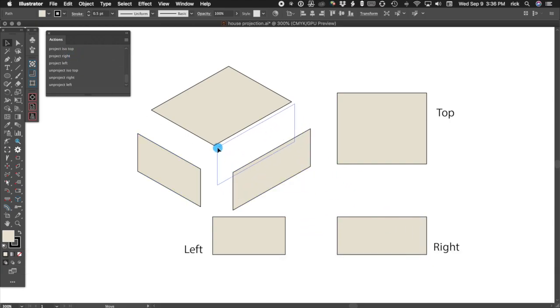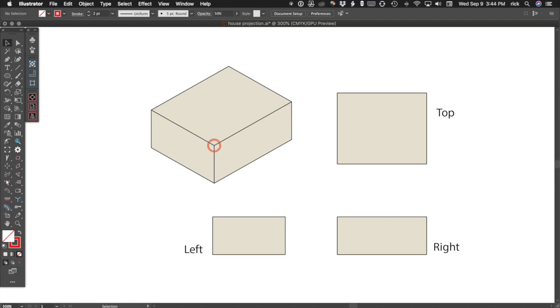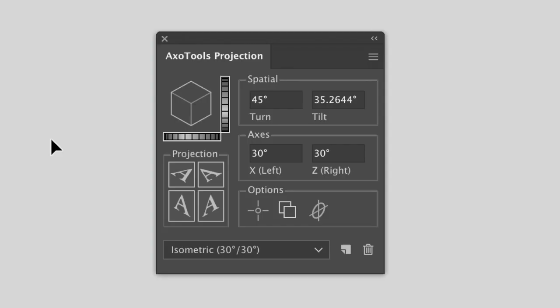Each of these four views has one point that's common to all of them. Using this common reference point, AxoTools can not only help you project your surfaces, but can also help assemble them.